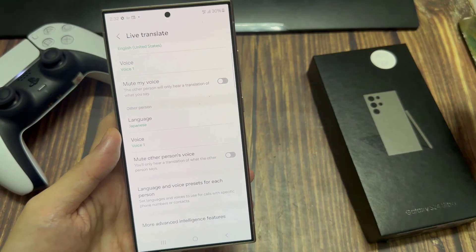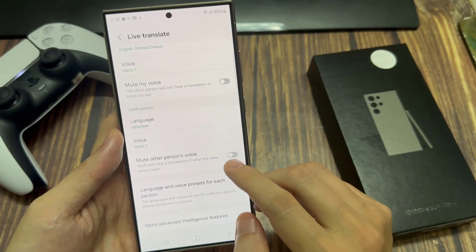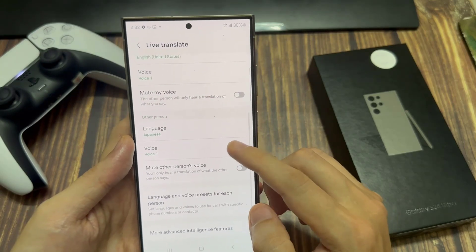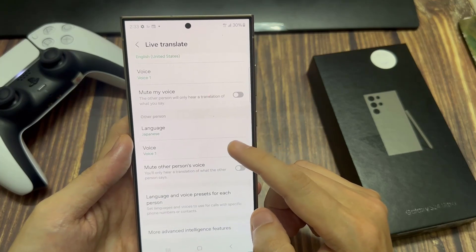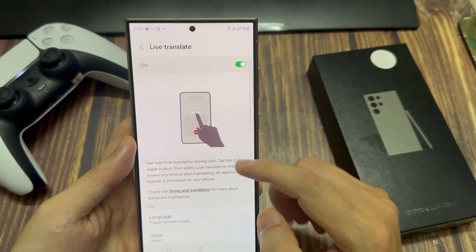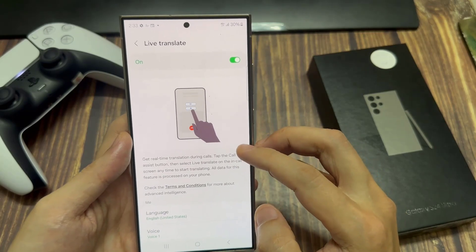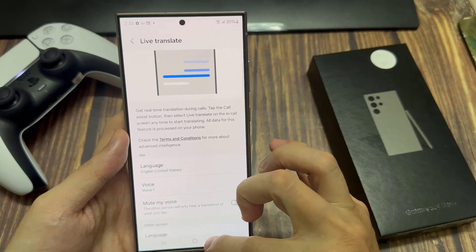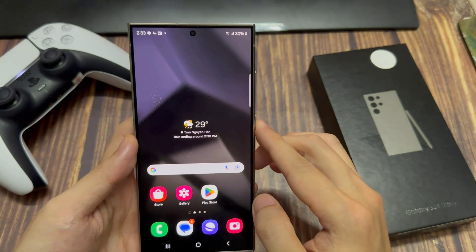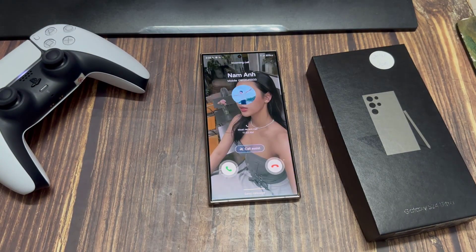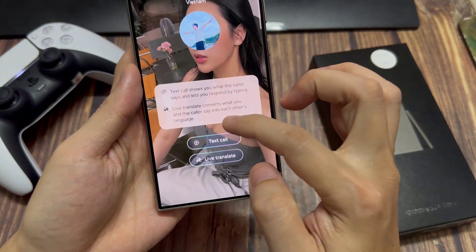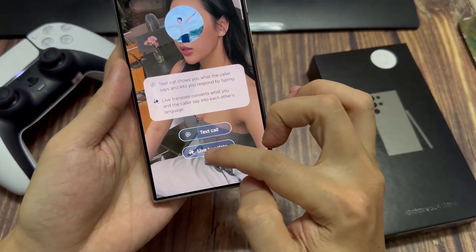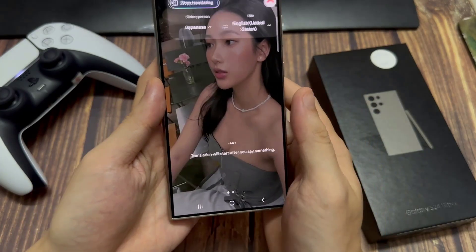Once you've finished customizing all of these options, you now want to start using Live Translate. To do that, just wait for a phone call to come through. Then once the call comes through, tap on 'Call Assist,' then select 'Live Translate.' From here, you want to start speaking — let the other person say something.